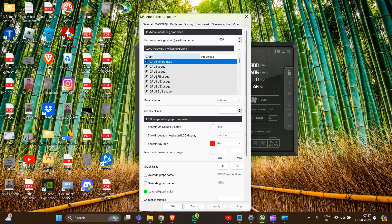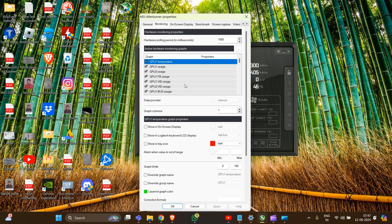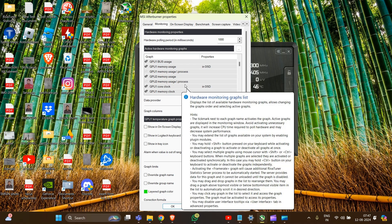And here we have to go in the Active Hardware Monitoring Graphs section. Find the metrics related to GPU.